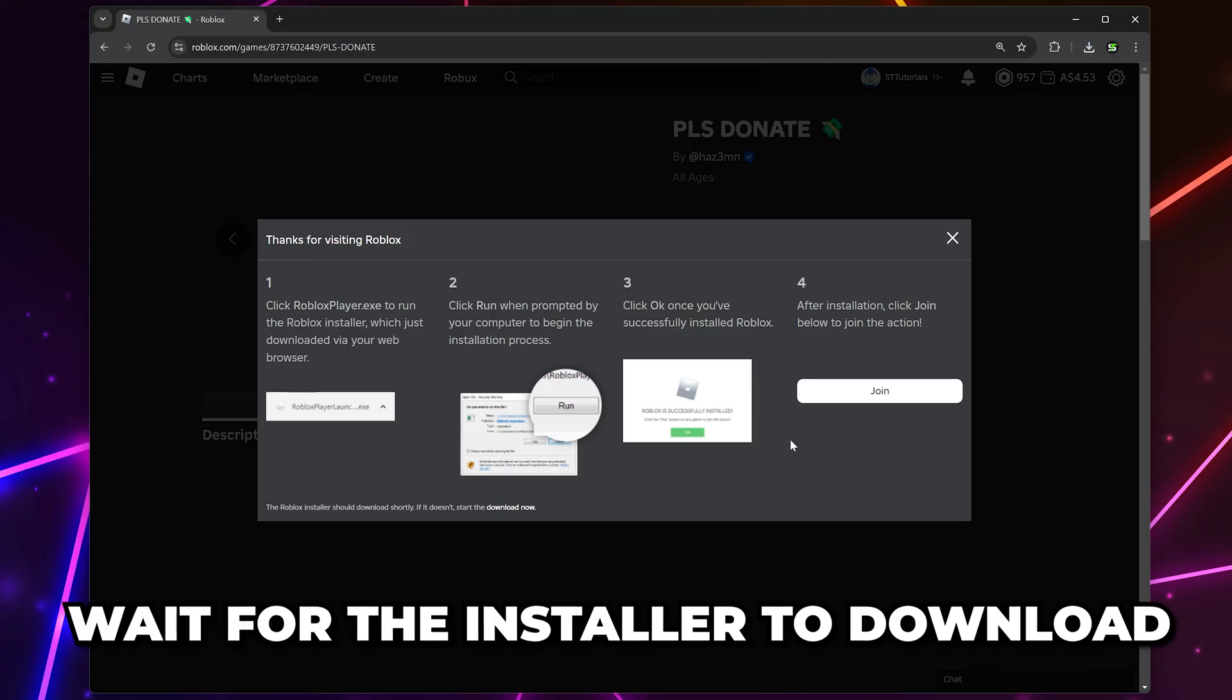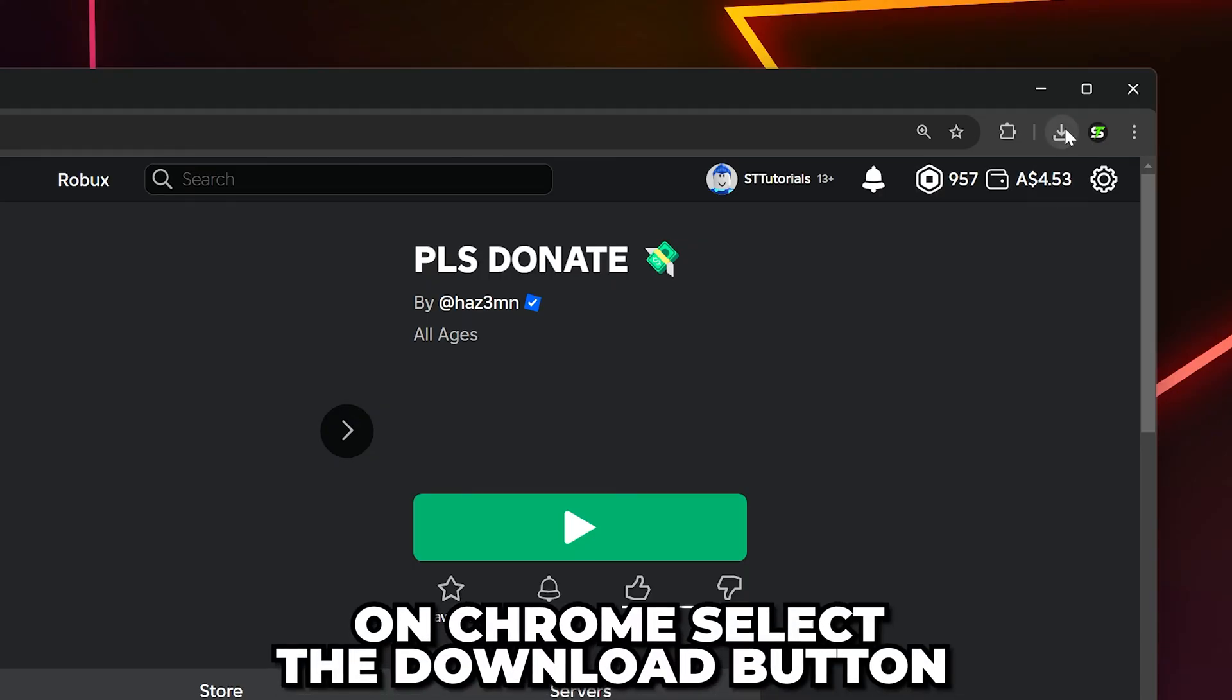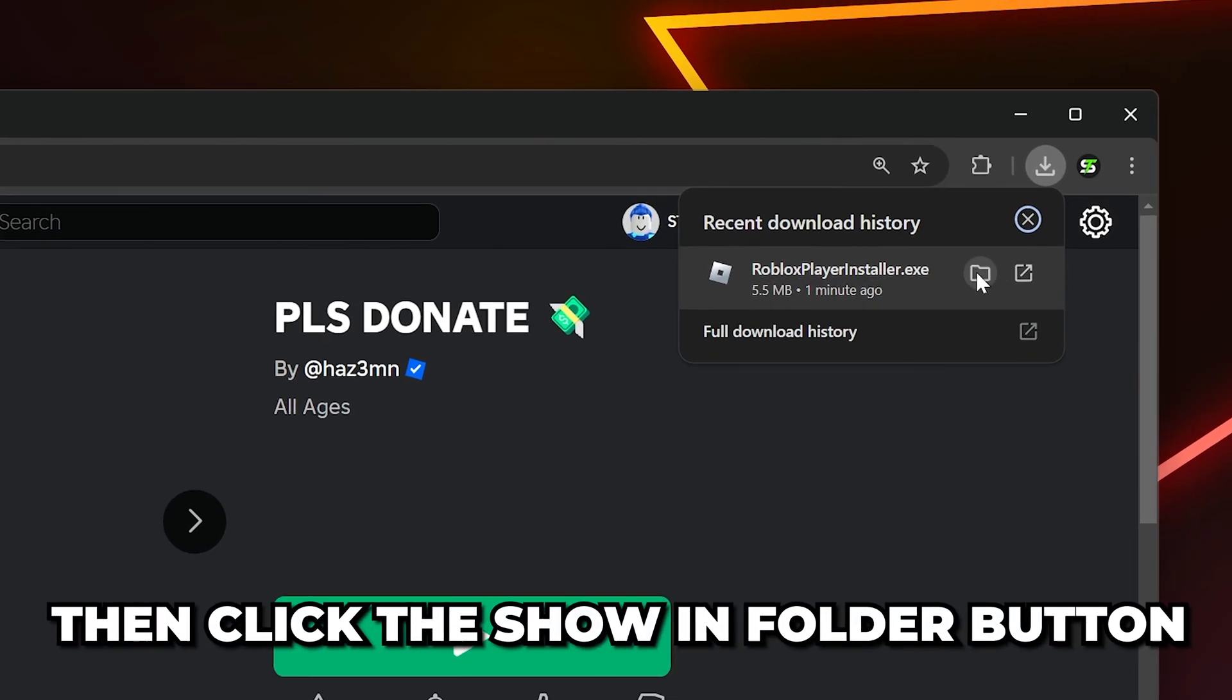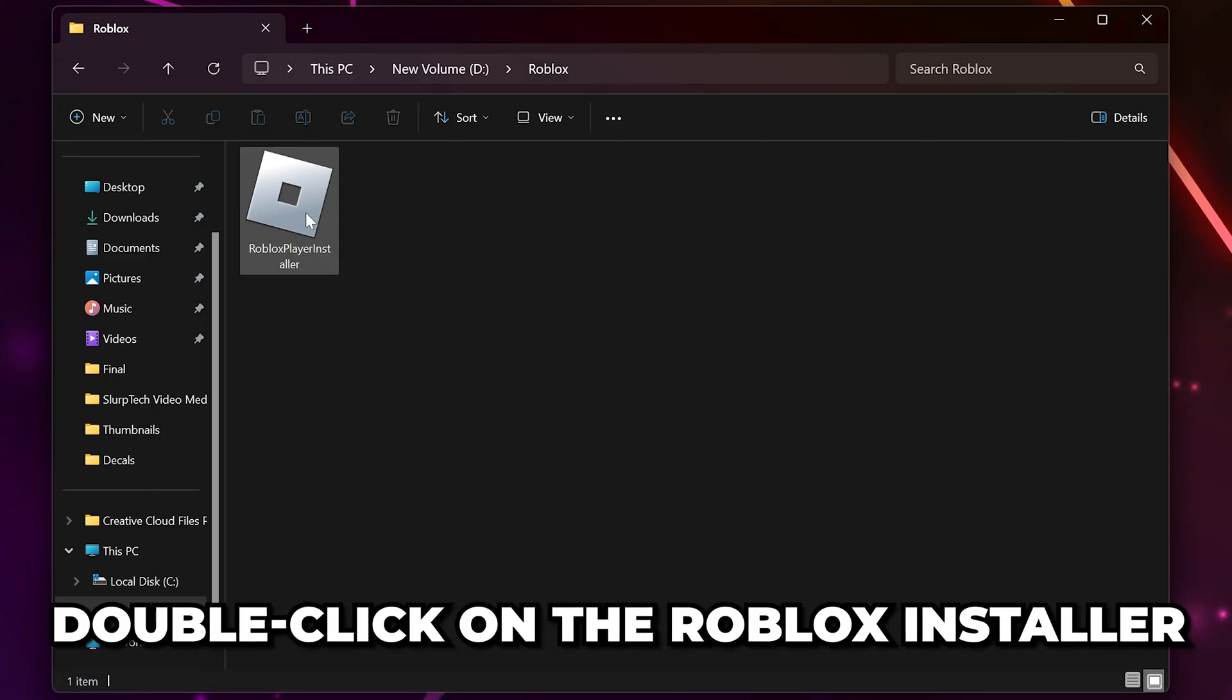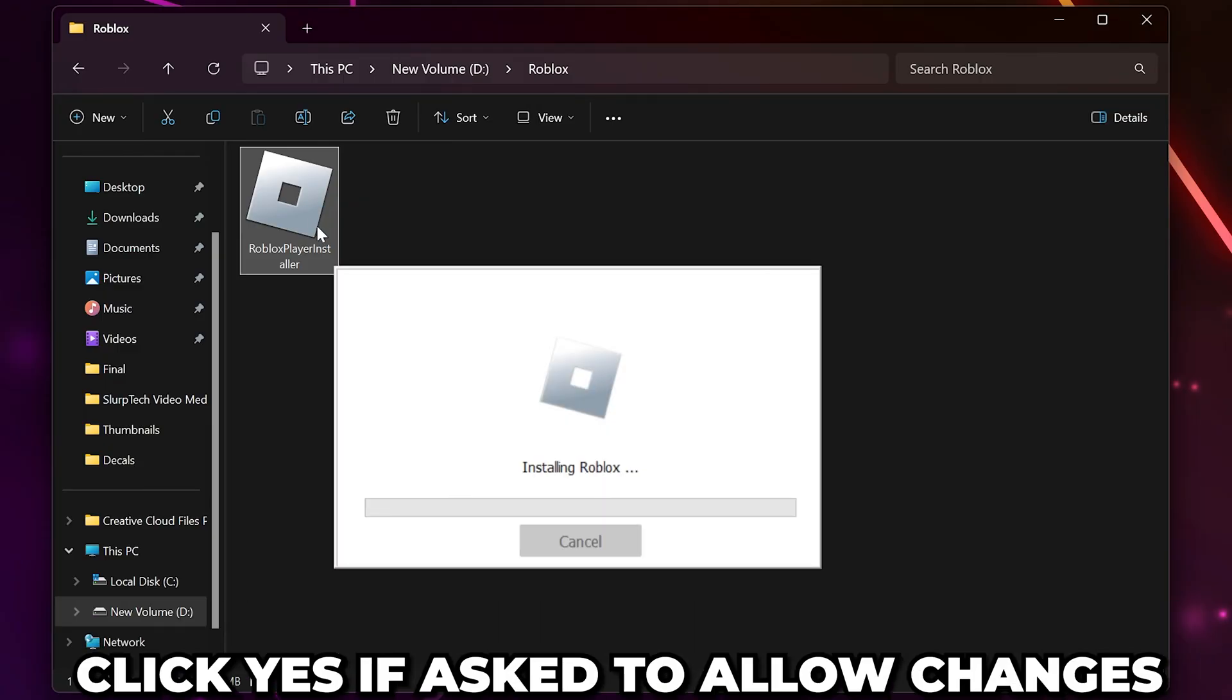Wait for the installer to download, then open the folder the file was saved to. If you're using Chrome, you can select the Download button and click the Show In Folder button. Double-click on the Roblox installer to run it.